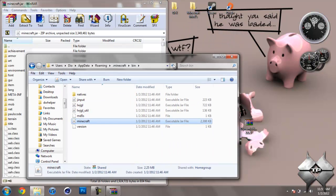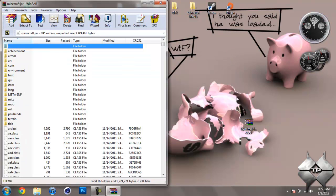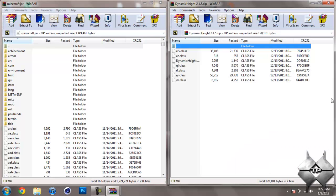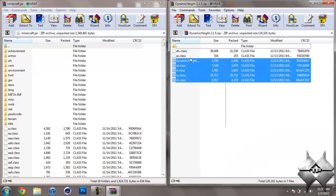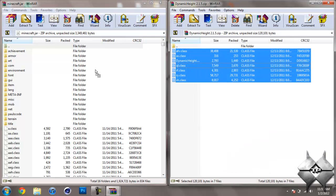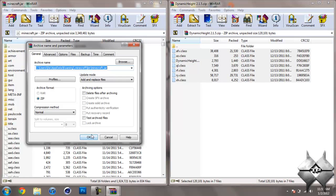So once you have the mod downloaded and you're ready to install it, go ahead and open up your Minecraft jar. Once you have your Minecraft jar open, open up the dynamic height mod. Highlight all these class files, and simply drag them into your Minecraft jar. And hit OK.